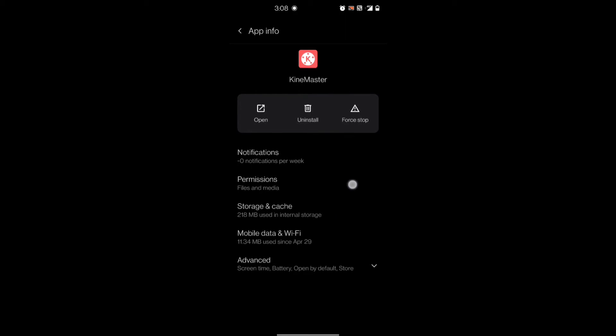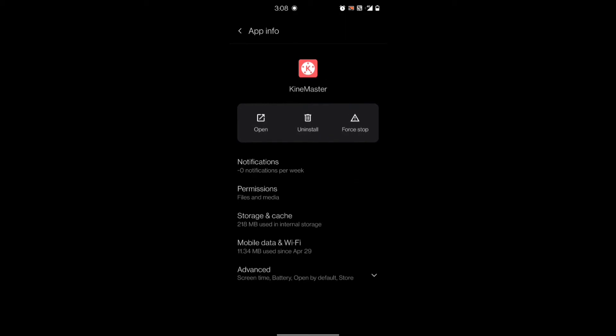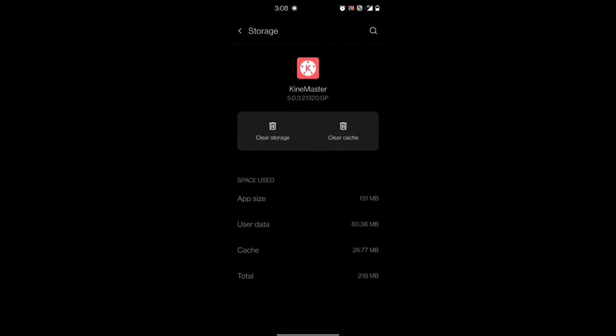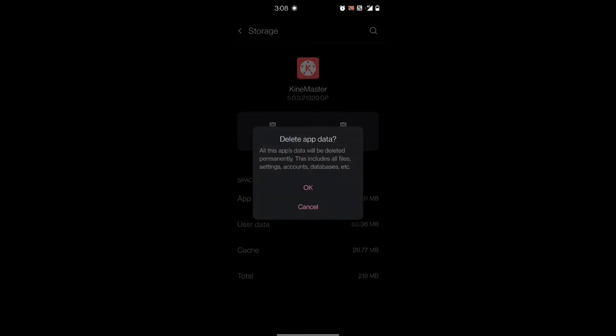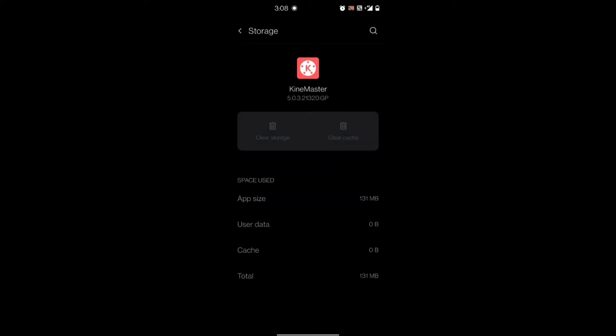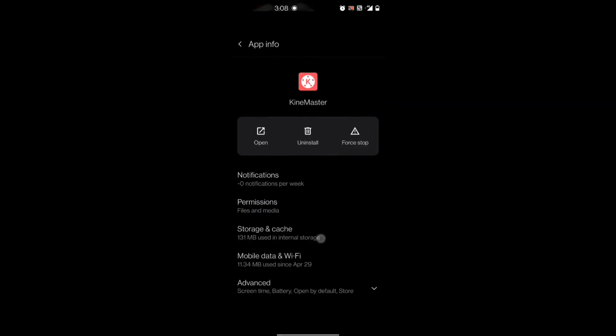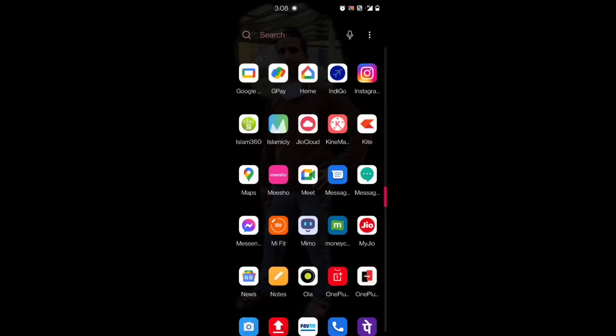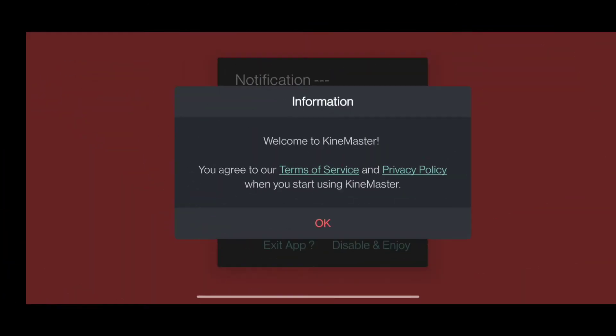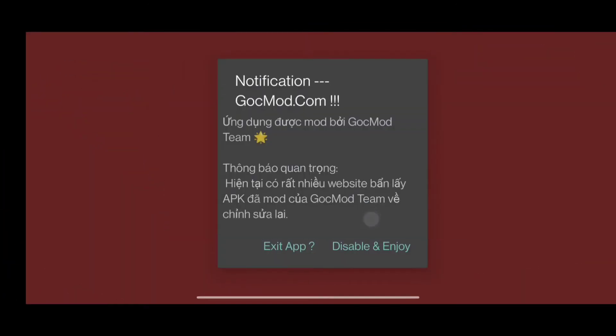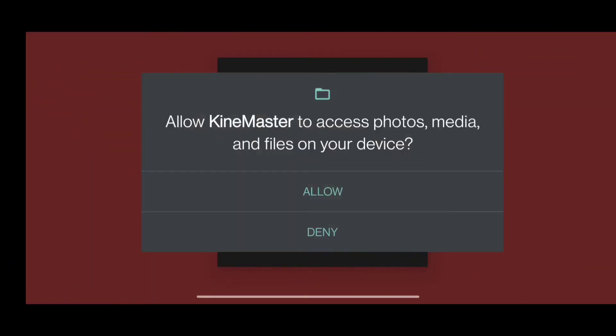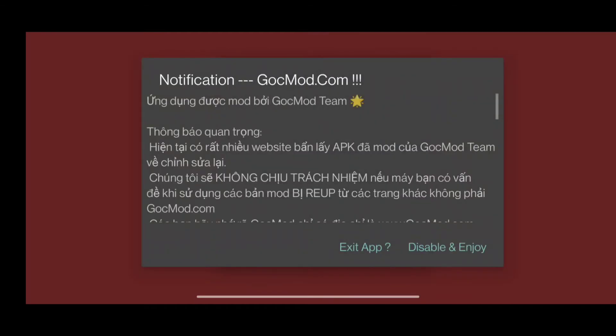Go to app info, then storage, and choose clear storage, then okay. Once you are done with clearing the storage, again open the KineMaster application, then do the necessary settings and head on to the new project directly.